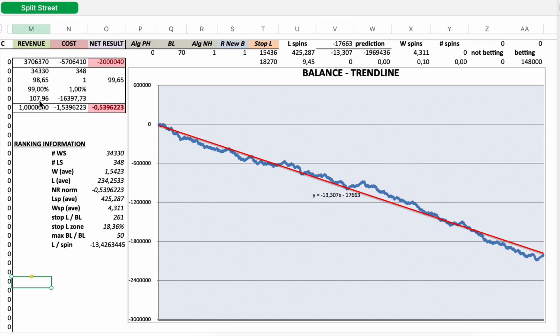On average I won 107.96 Euro. On average I lost 16,397.73 Euro. Normalized revenue minus normalized cost is the normalized net result, negative 0.5396223.